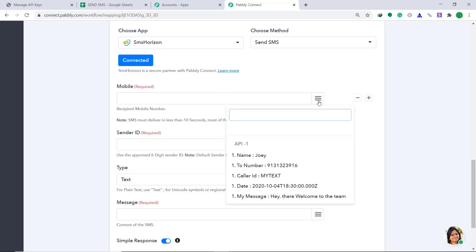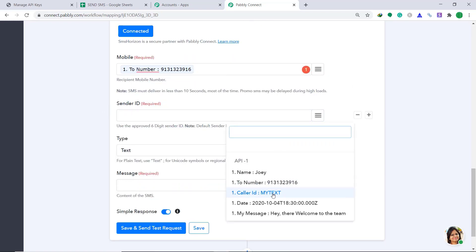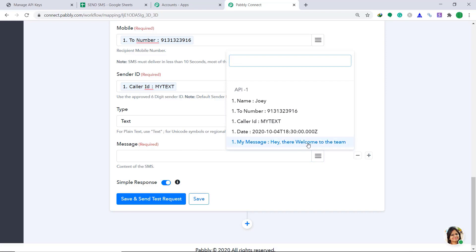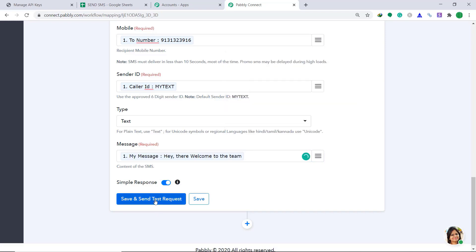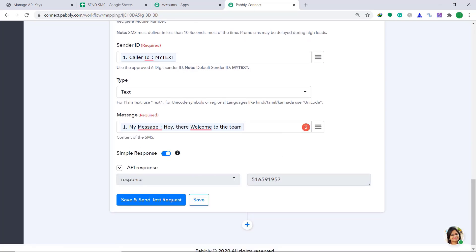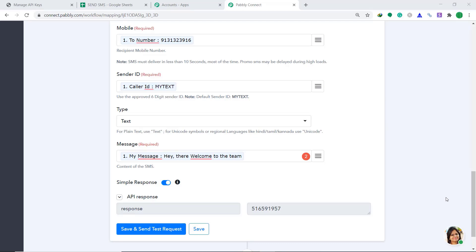Now in the Mobile field, map in the data — this is the number received from Google Sheet. Coming to the Sender ID, map in the sender ID as My Text. For Type, keep it as Text. Then map in the message: Hey there, welcome to the team. Click on Save and Send Test Request. The API response is showing that it has sent the data. Let's see whether we received an SMS — yes, we got the message: Hey there, welcome to the team. We have successfully connected Google Sheets to SMS Horizon with help of Pabbly Connect.